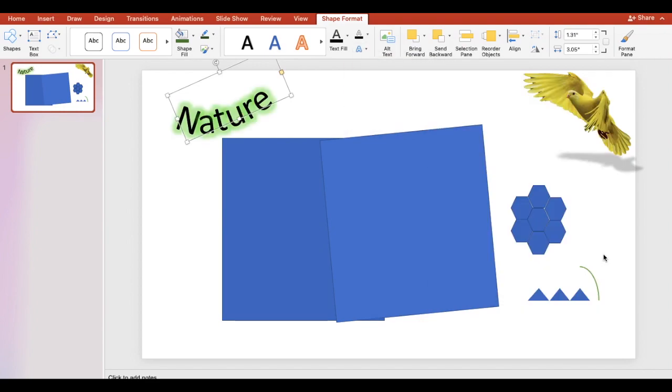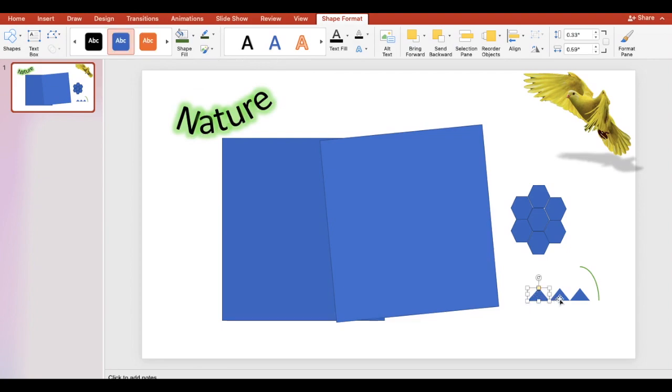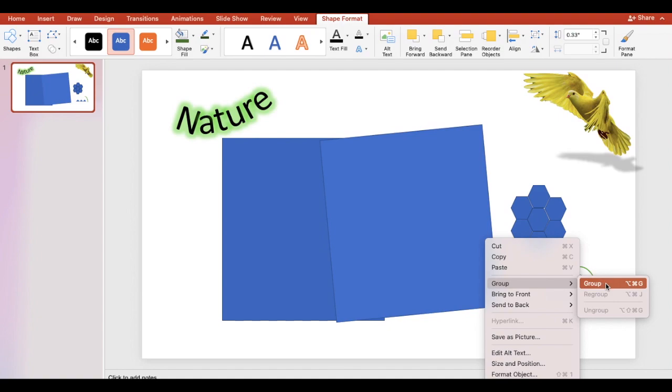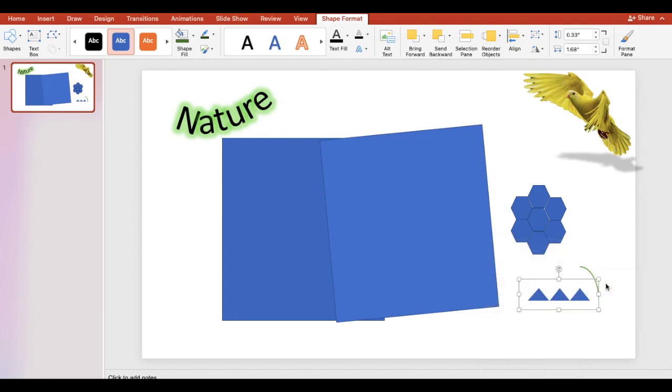Let's add a reflection to the triangles. Hold down the shift key and click the shapes. If you have a Mac, hold down the command key. Right click and select group. Let's add a reflection, fill, and an outline.